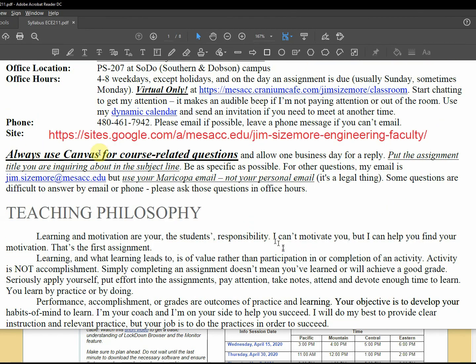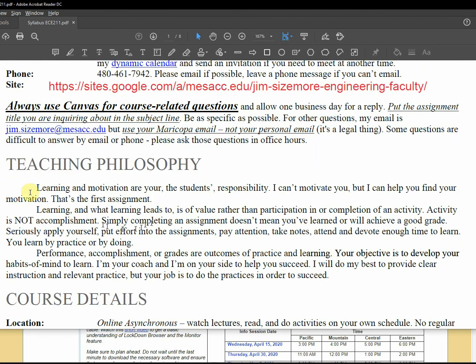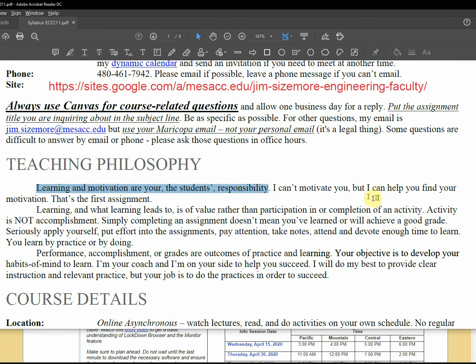Always use canvas for course related questions. Teaching philosophy: learning and motivation are your responsibility, not mine. I can't motivate you, but I can find your motivation. I can help you find it when we keep in mind why we're doing something.